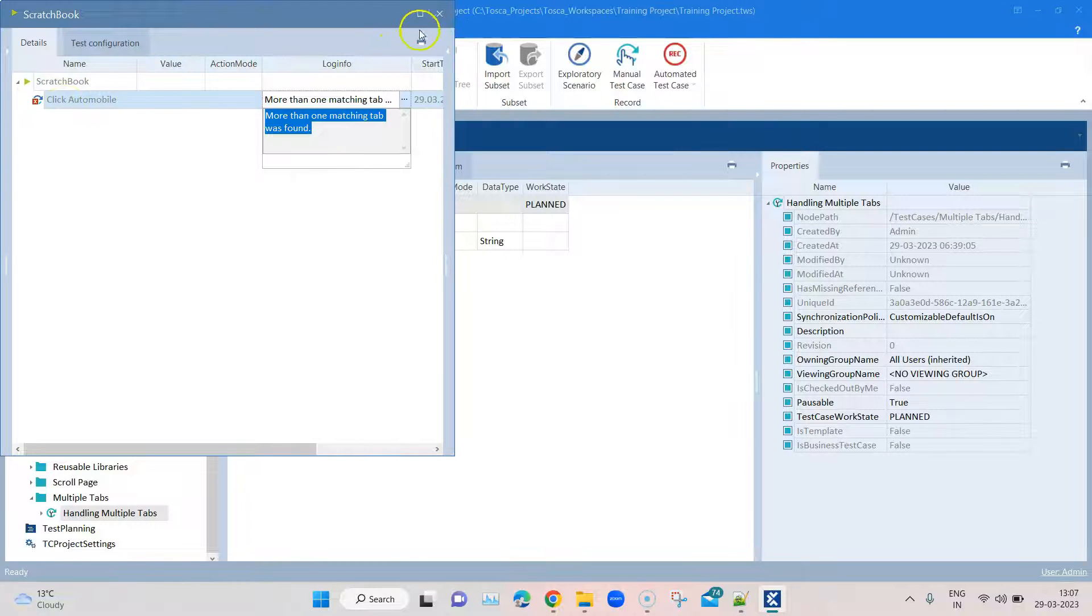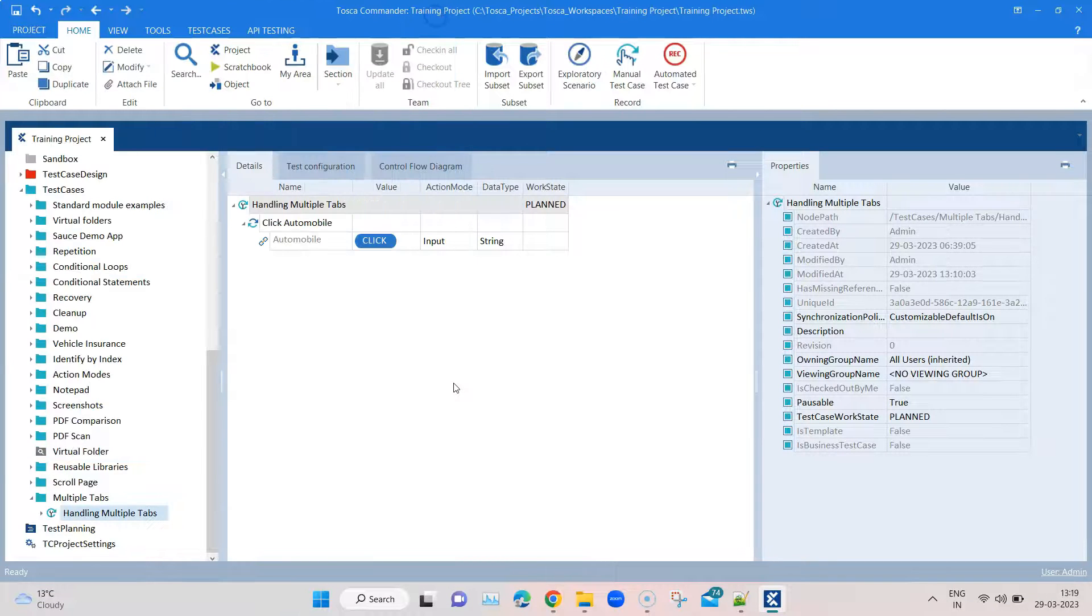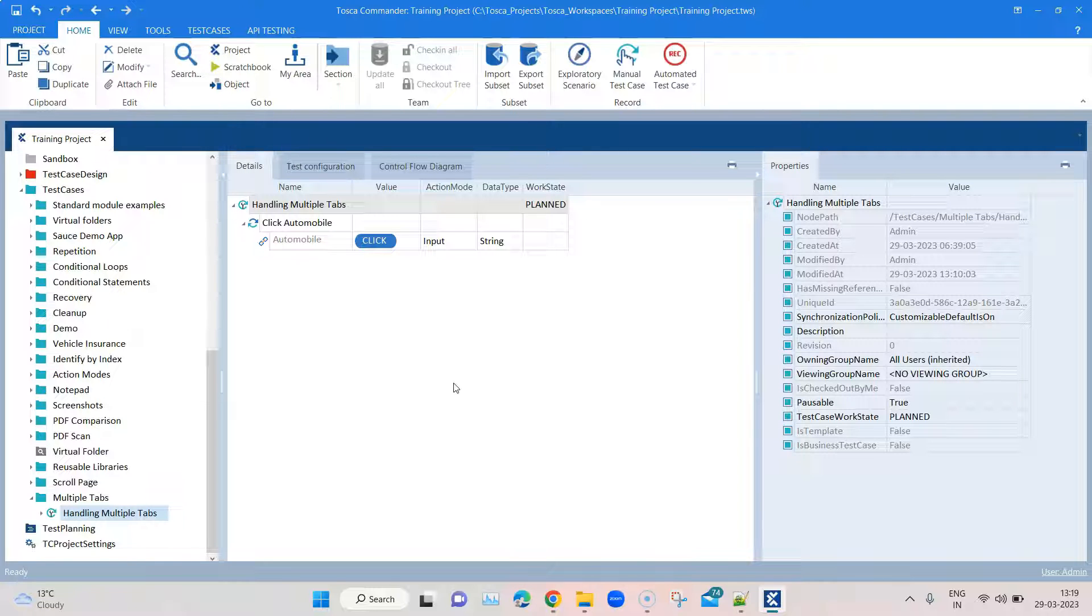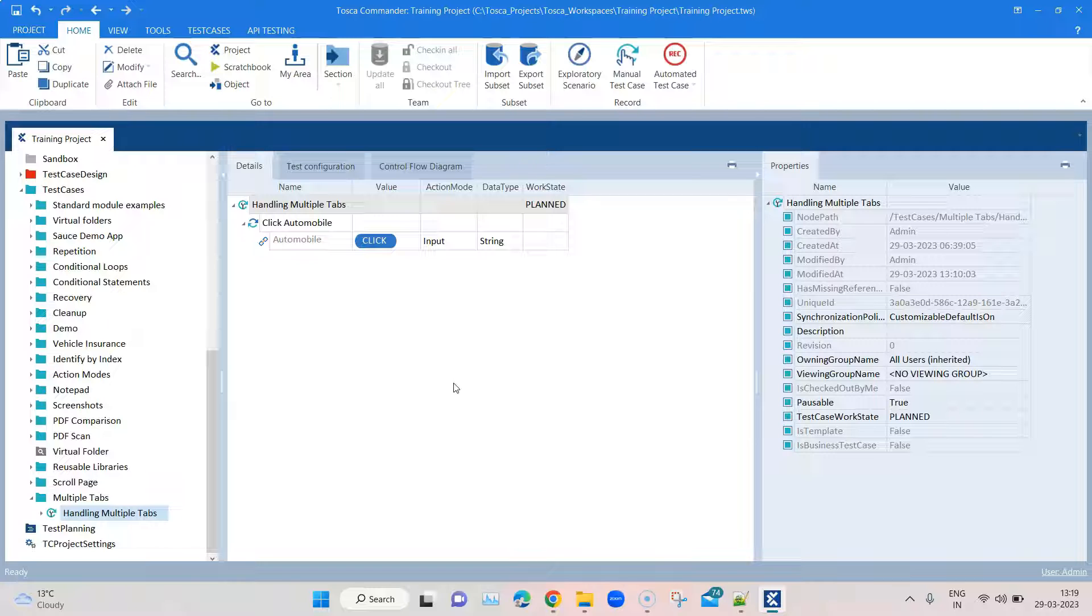Now to resolve this kind of issue, Tosca provides you with an option where you can add a particular configuration parameter which is known as constraint index. That can be added to the module and then it can decide which particular index it should consider while performing that particular operation on control.